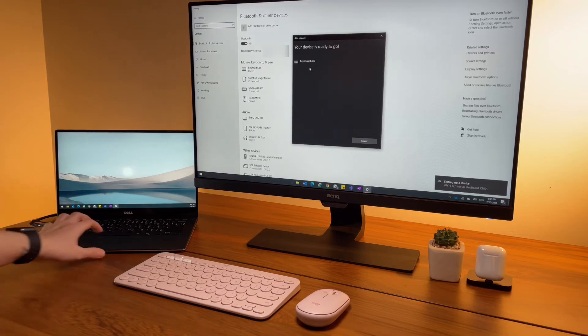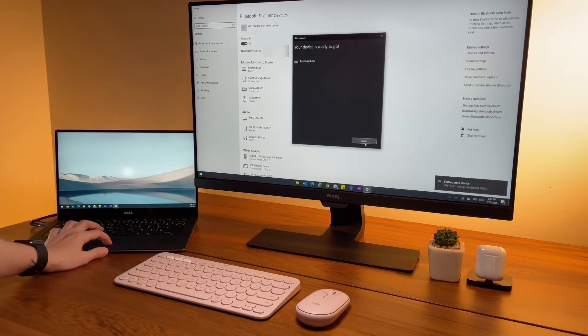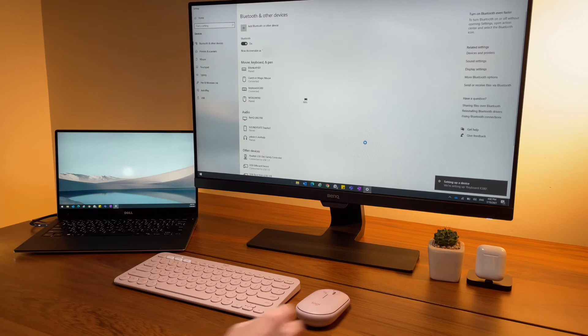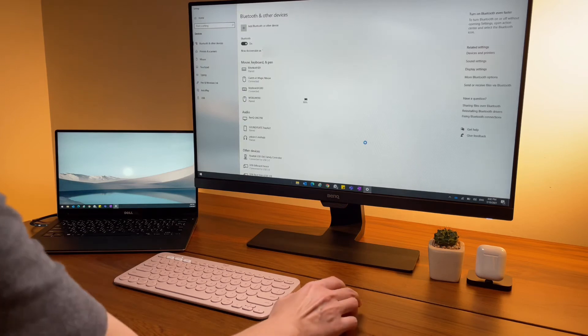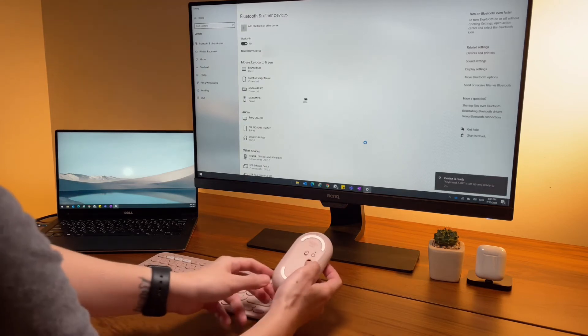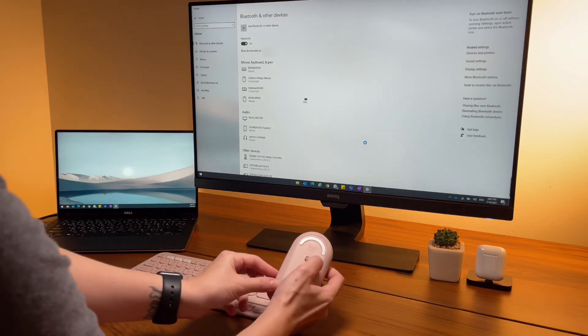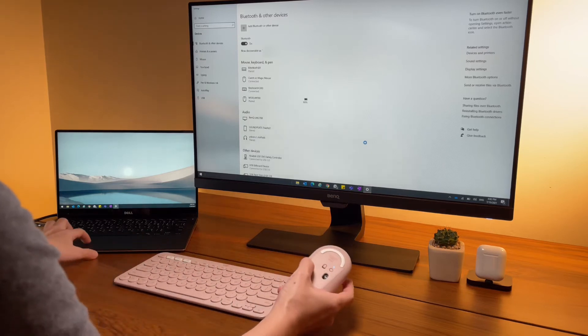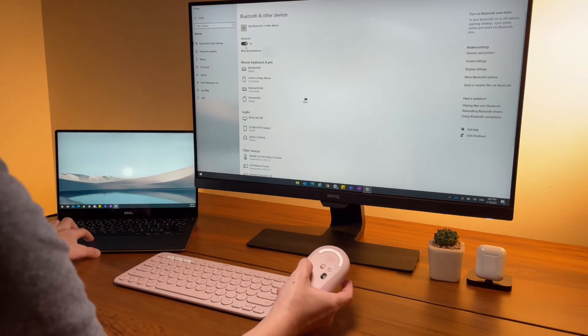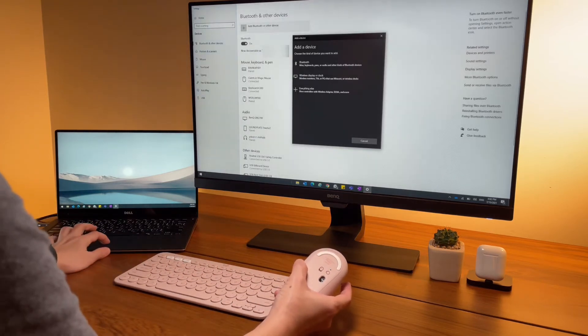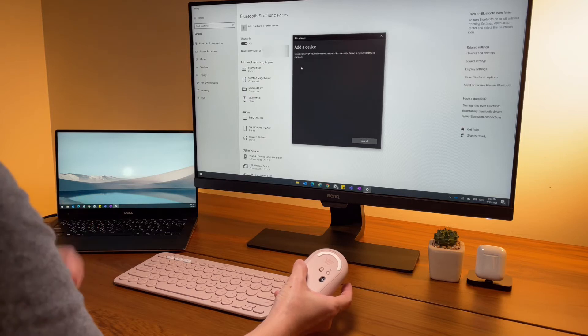To connect the Pebble mouse, hold the pairing button at the bottom of the mouse. It should be popping up the name on the screen again. Select it and that's it, it's done.